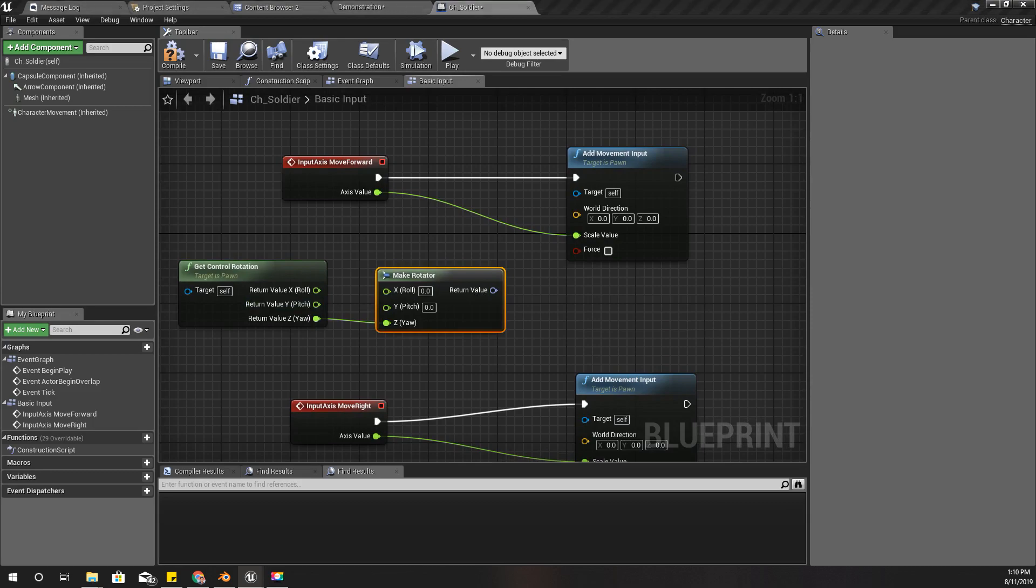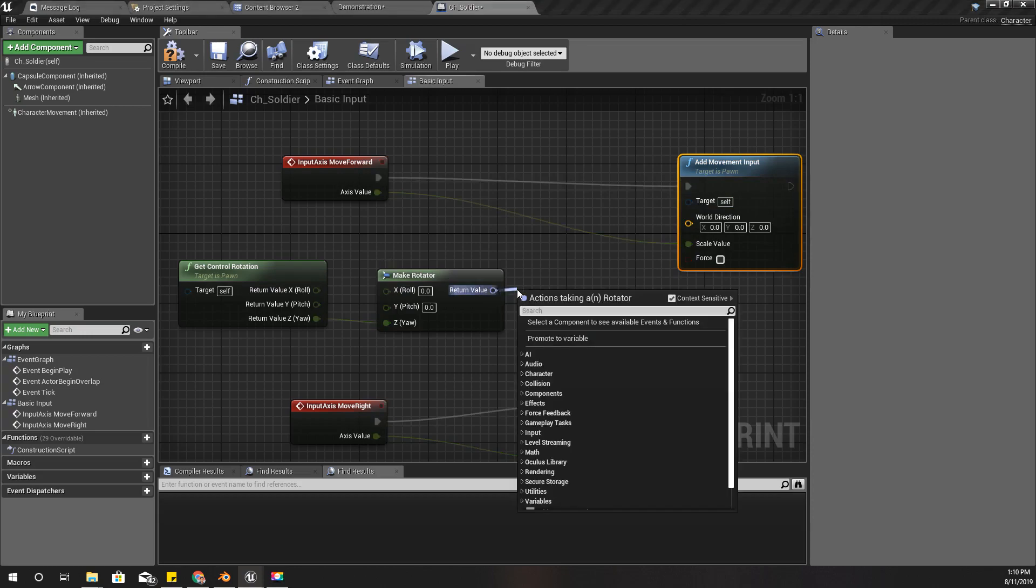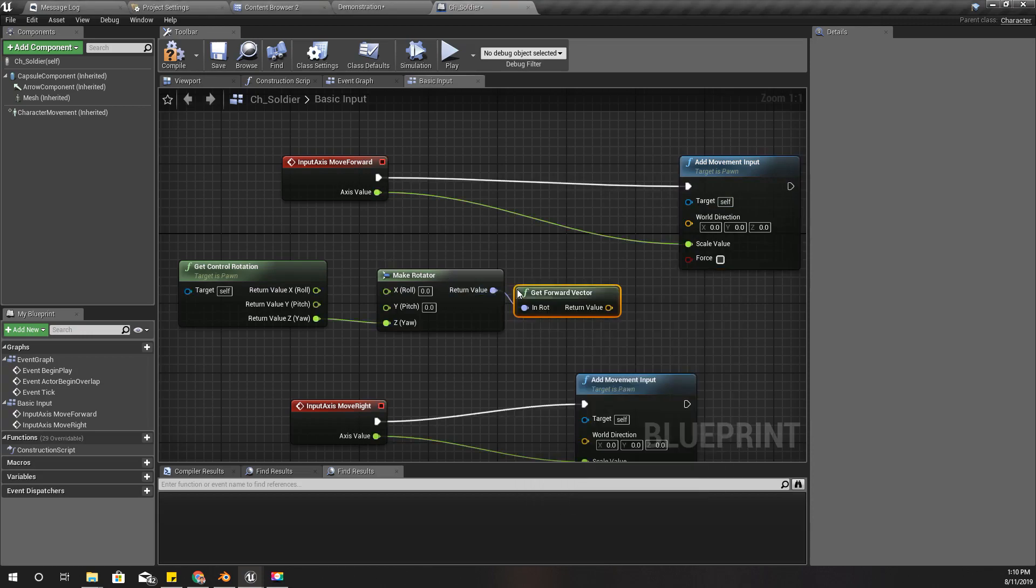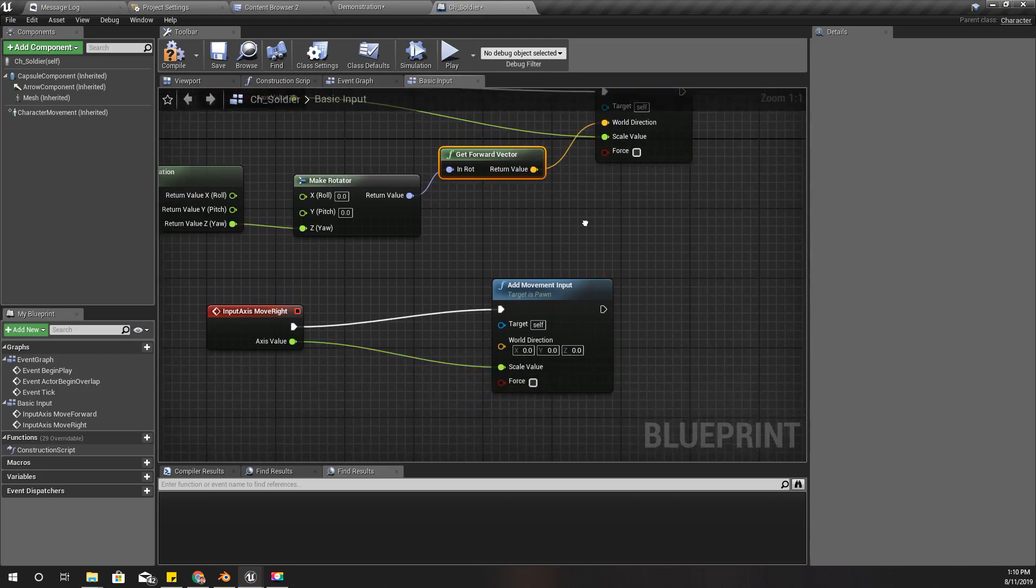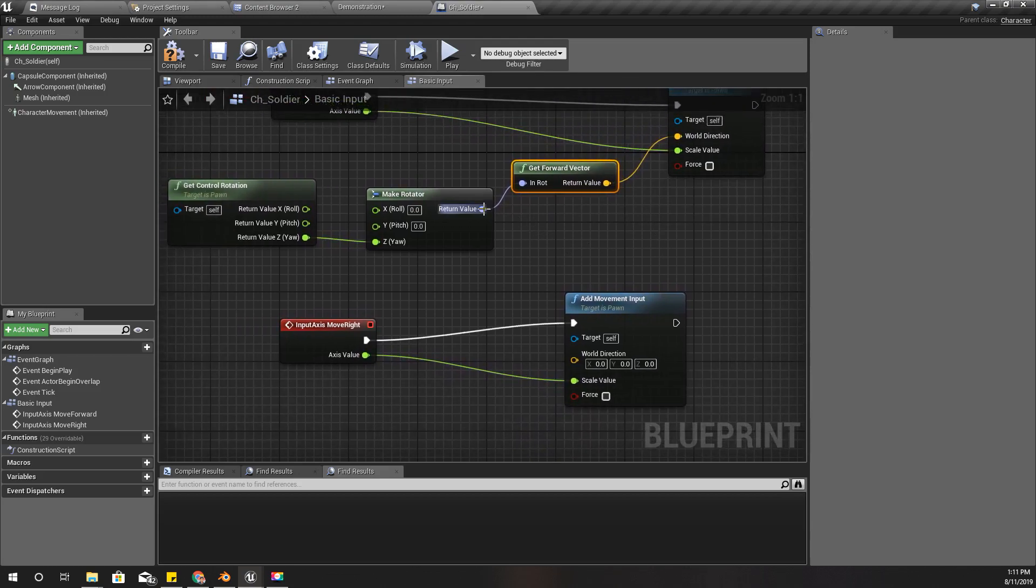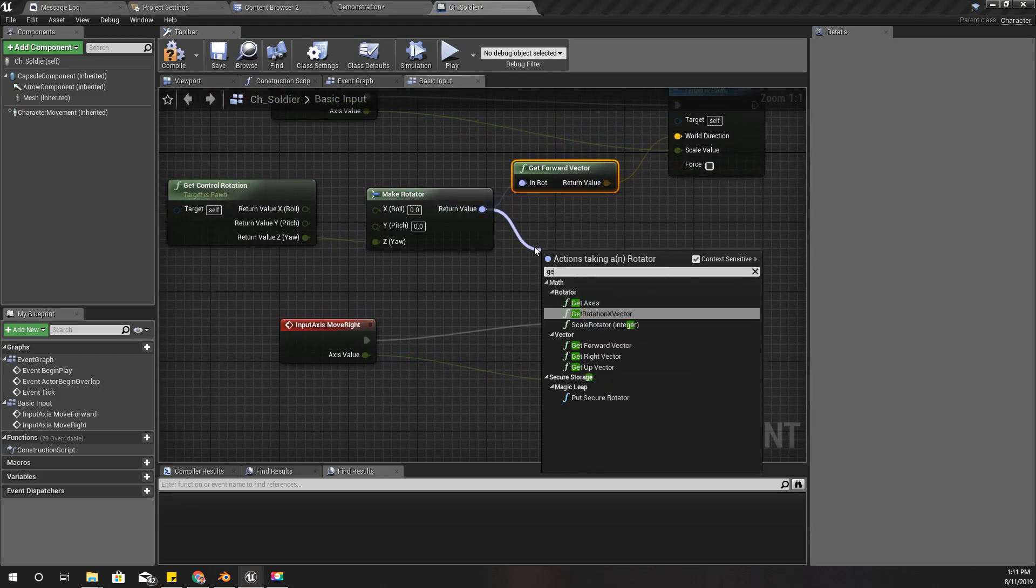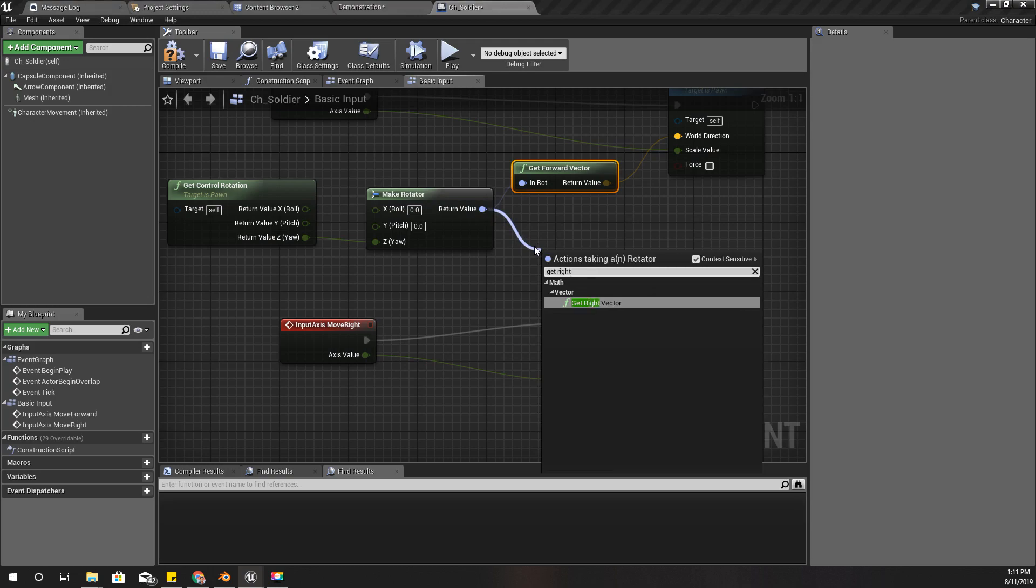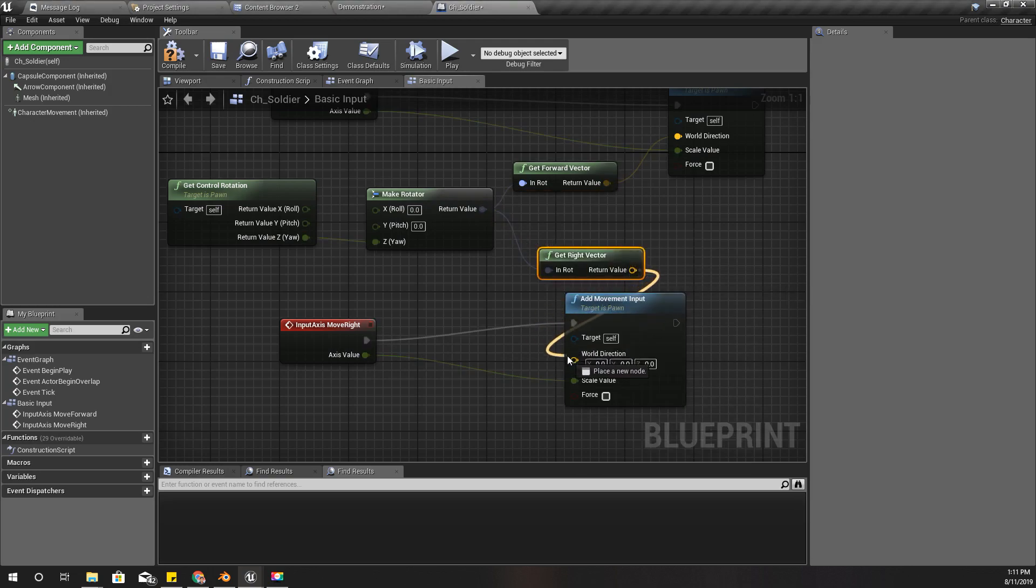Right, now this is the rotation. Using this rotator I can get forward vector, so this will define the forward direction of the character, and using this I can get the right vector as well. Connect it here.